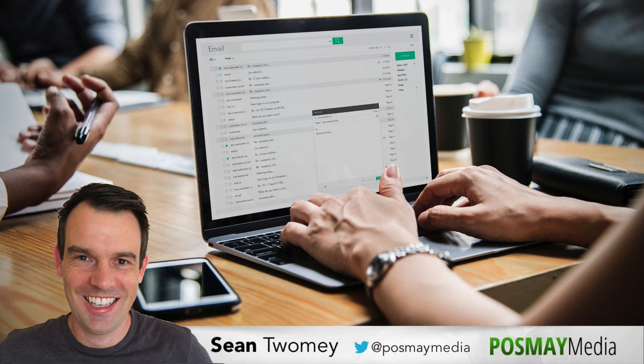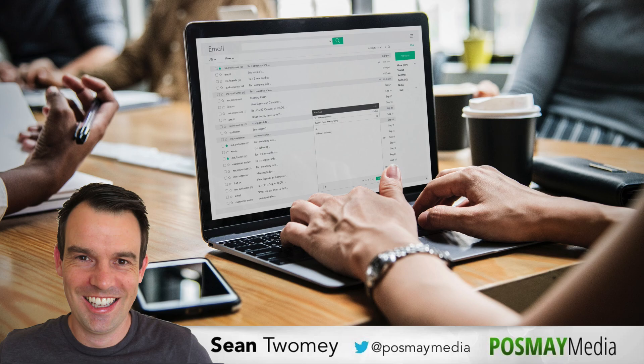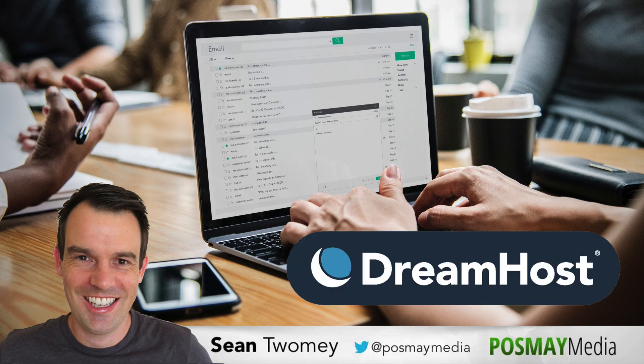Hi, I'm Sean Toomey from Posme Media and in this video I'm going to show you how to set up your mailboxes using DreamHost as your hosting provider.